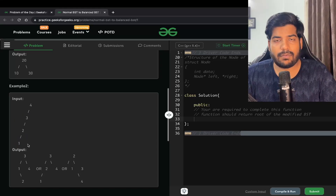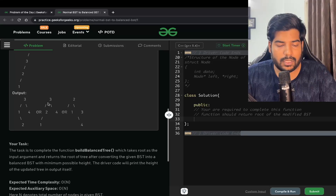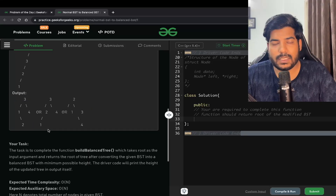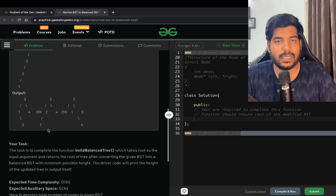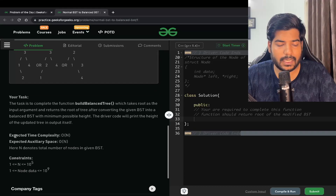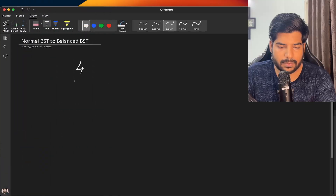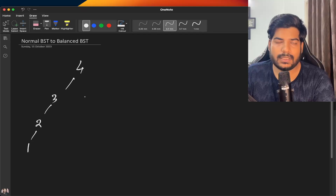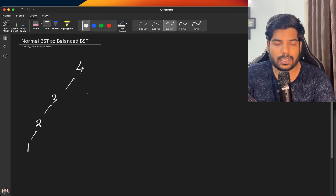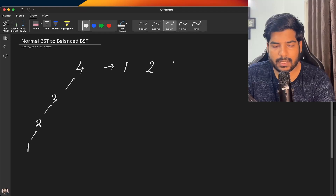The maximum allowed height difference is one. We need to convert a normal BST into a balanced BST. The expected time complexity is O(n) and the expected space complexity is also O(n). For example, consider a tree with nodes 4, 3, 2, and 1. One key property of a BST is that its inorder traversal is sorted, so let's do an inorder traversal.